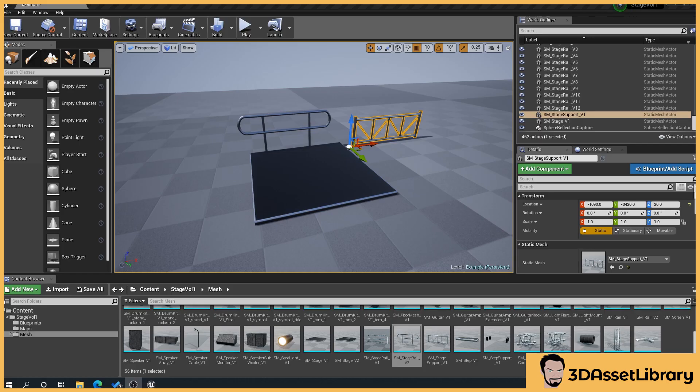Hello. So in this tutorial I'm going to show you how to create a simple blueprint prefab. If you don't know what they are, I do have a very brief tutorial on my YouTube that explains a little bit about what they are and why they're useful. So here we go.